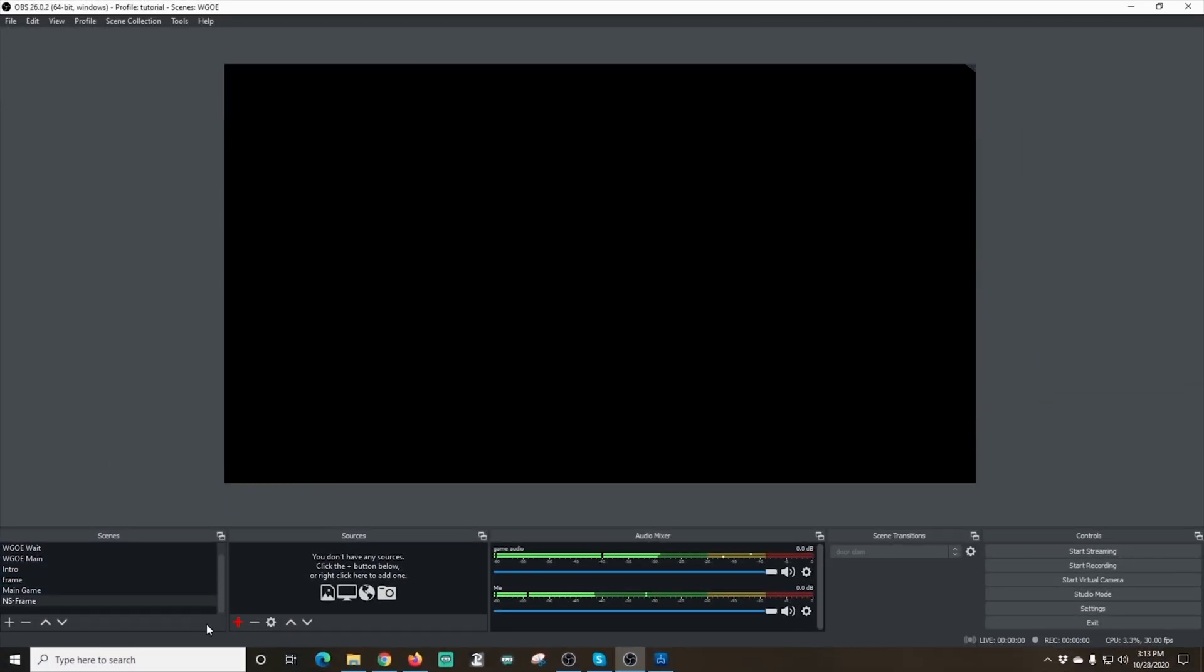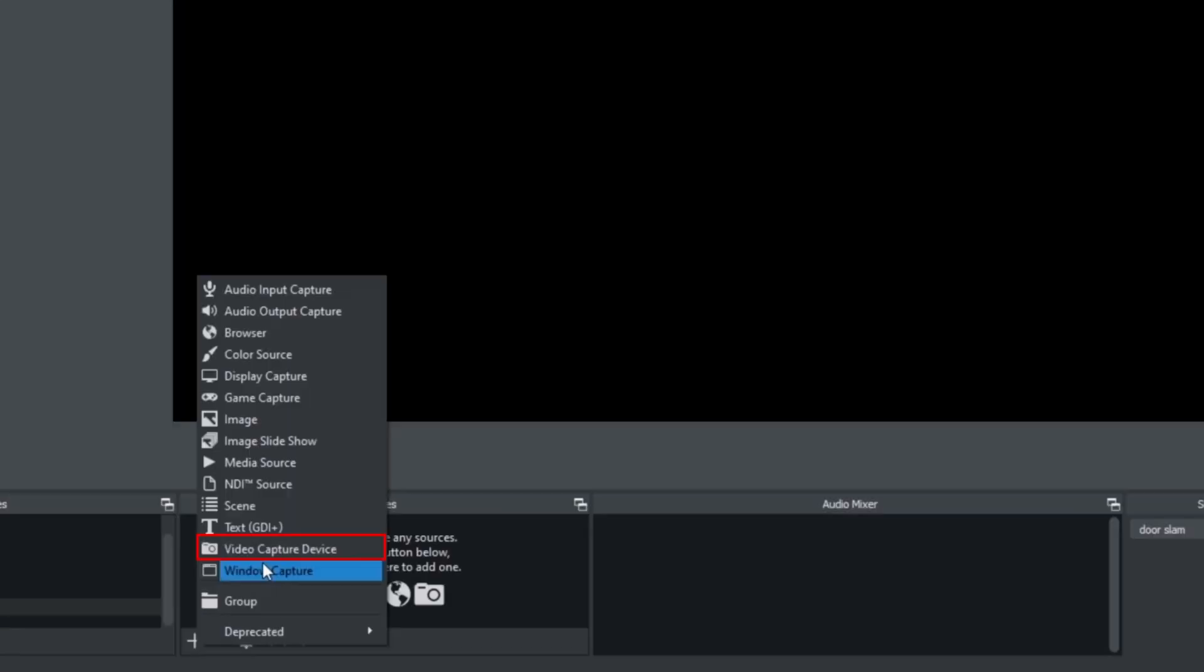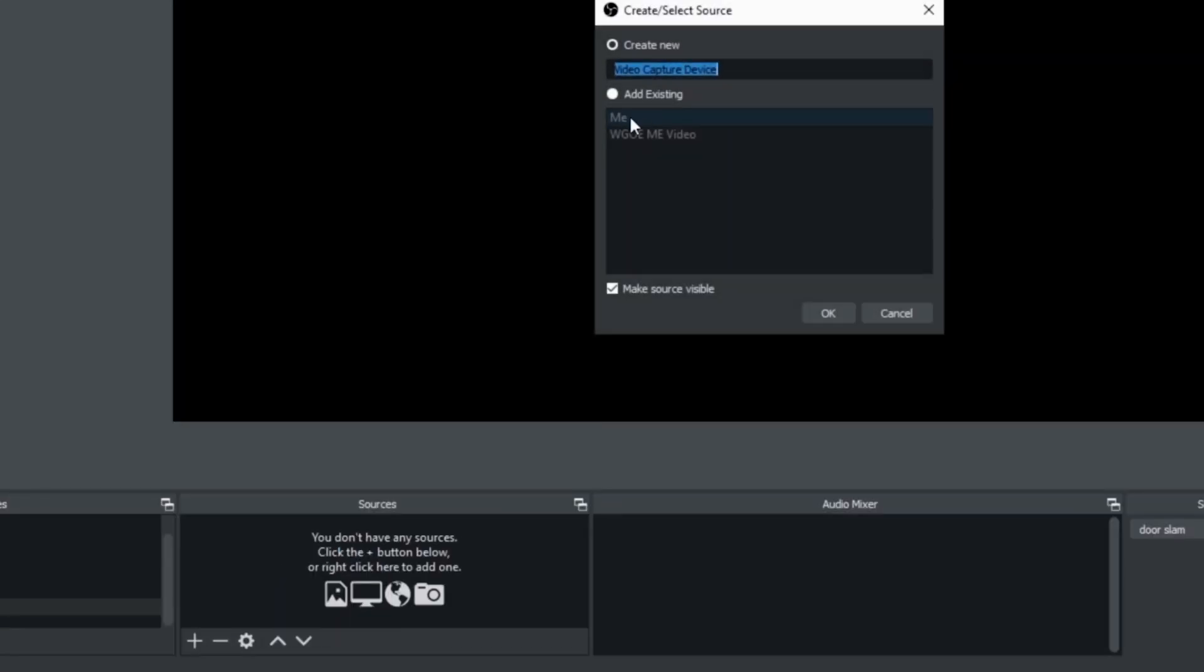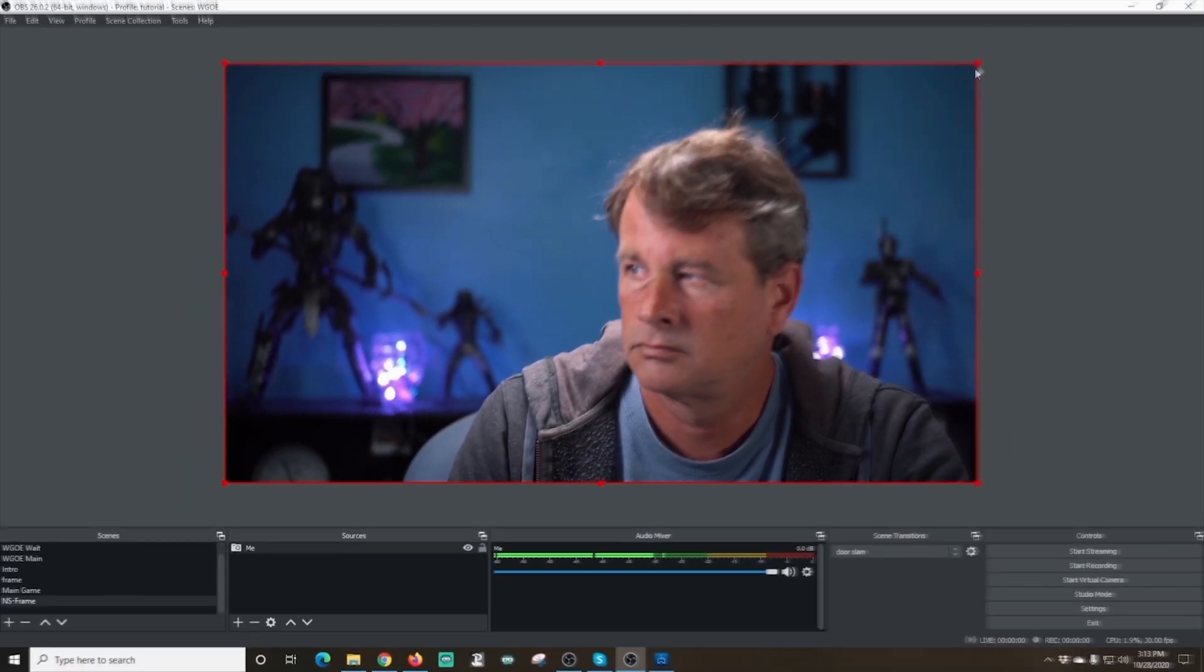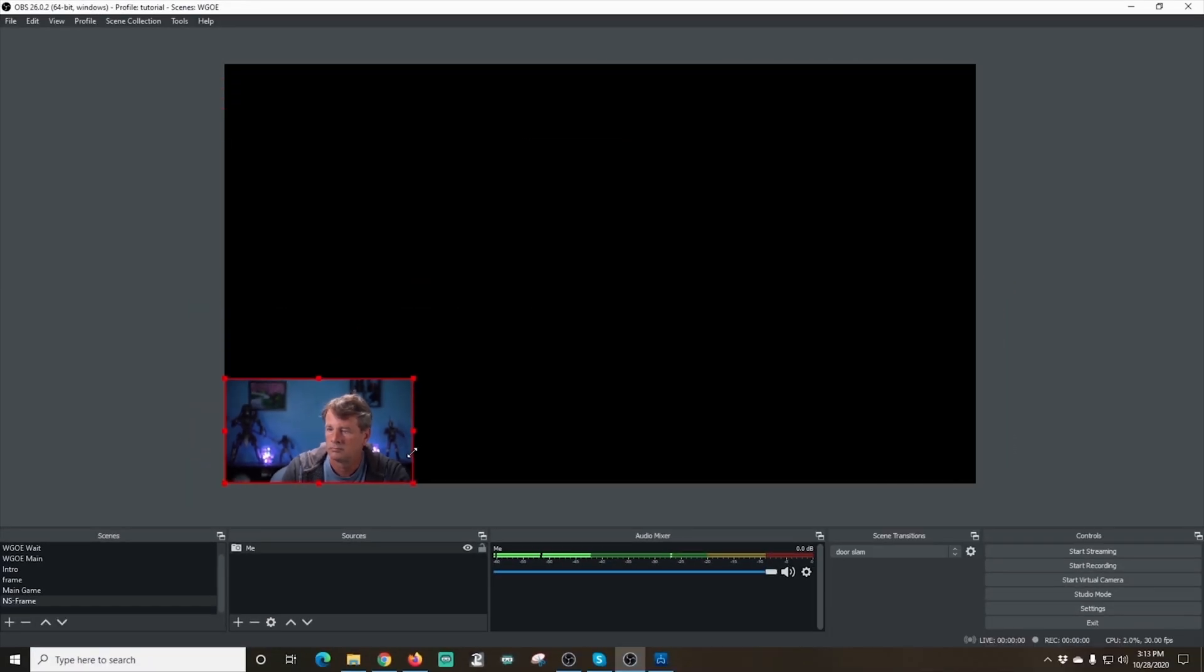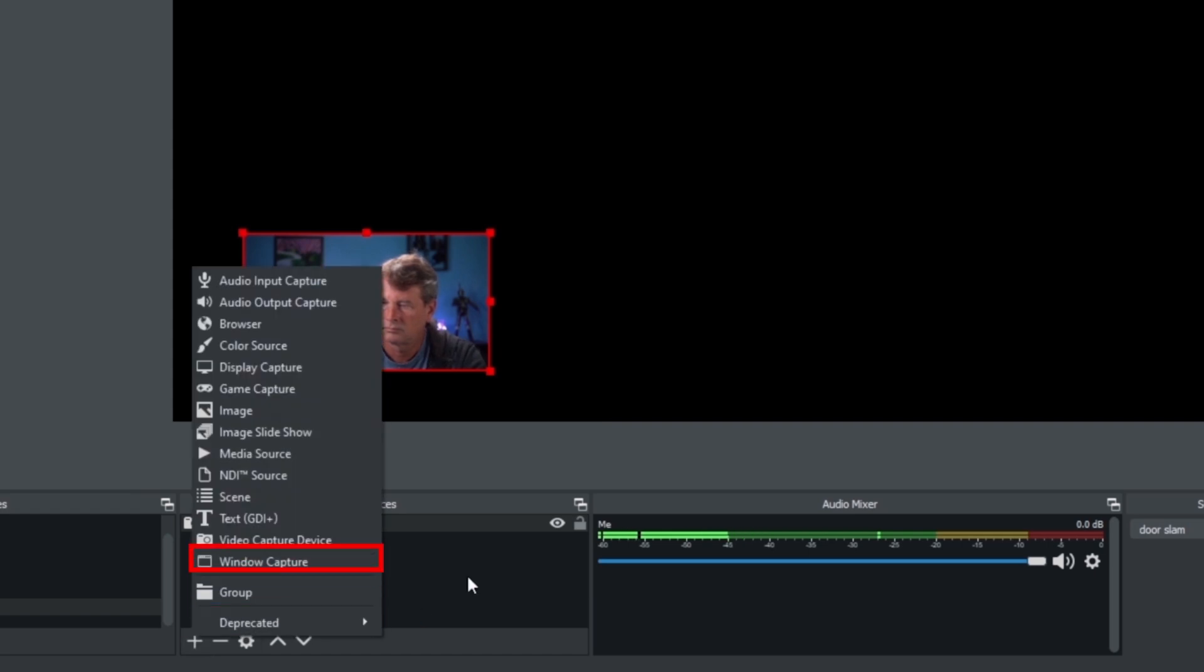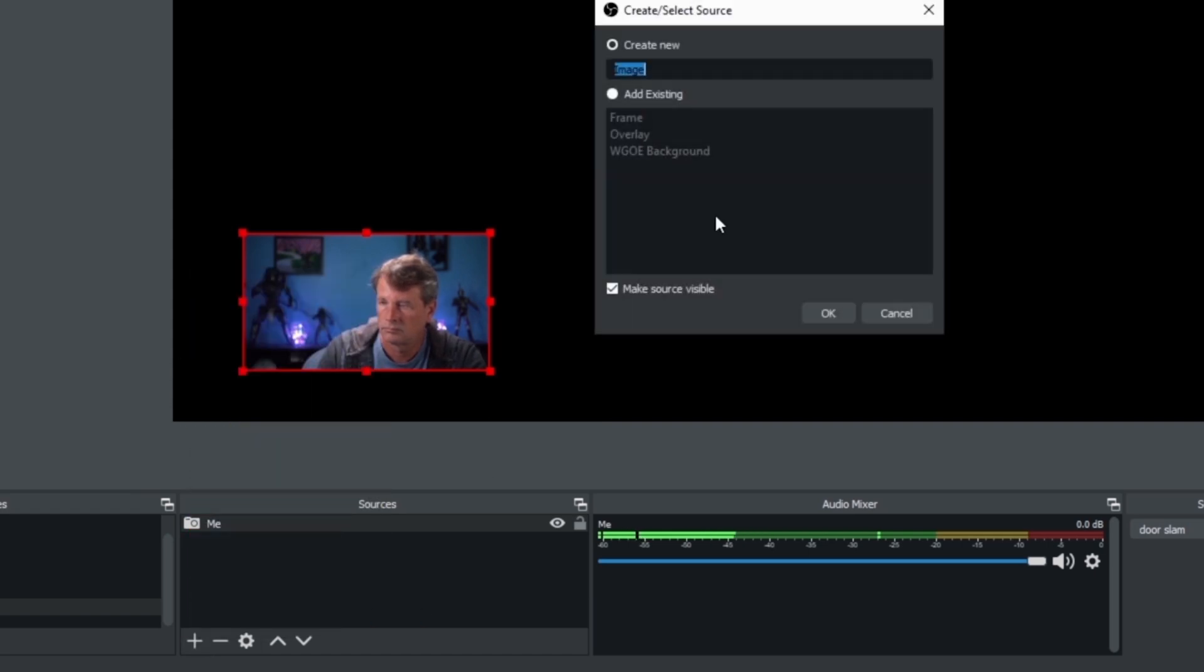Now in this new scene, I'm going to click the plus and I'm going to add my camera. And I can use the same camera that I already added in the first one. So I'll just select that and add me. And I'm going to shrink it down to however I want it. Next, I'm going to click the plus under Sources again. And this time, I'm going to select Image.